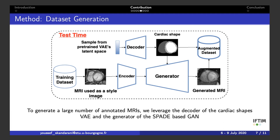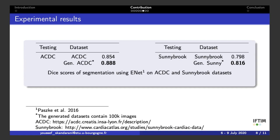To evaluate the usefulness of the newly generated image pairs, we train a segmentation network, namely ENet, chosen for its speed and lightweight nature. We train it on the original datasets and on the generated datasets and compare its performance. The generated datasets contain roughly 100,000 images.